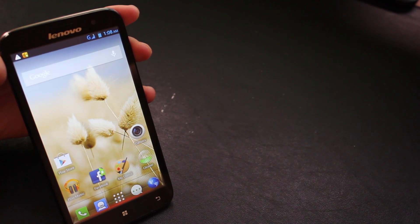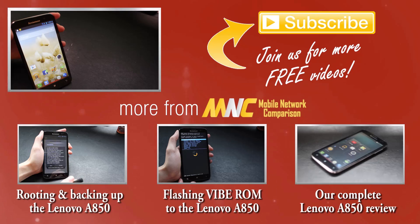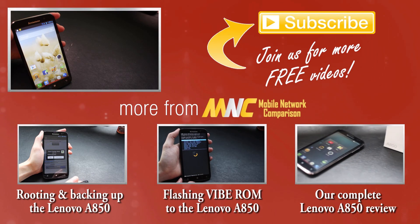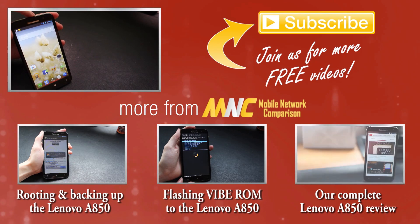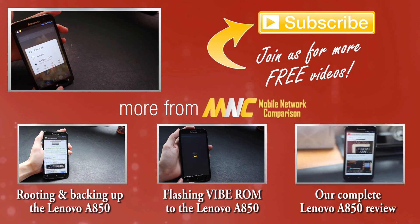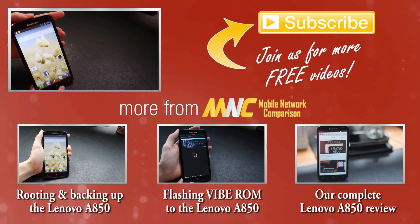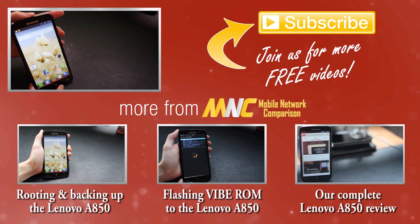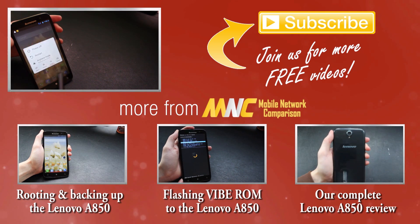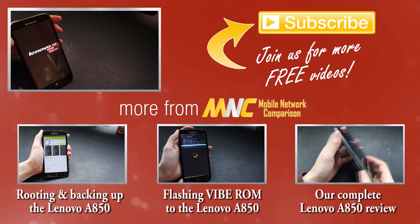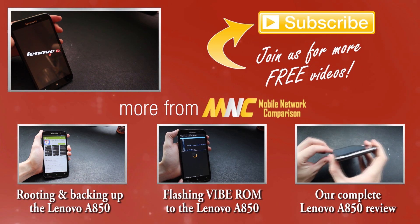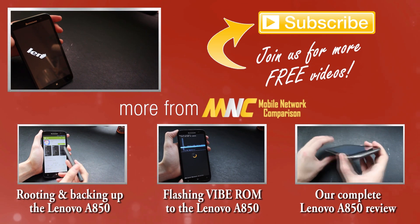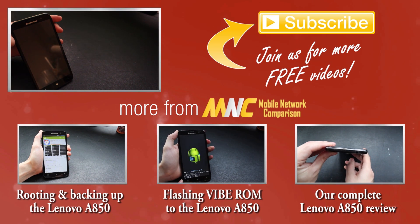Thanks very much for watching, we've been Mobile Network Comparison. As ever, if you've got any queries or issues with this tutorial please leave us a comment below and also let us know if you've got requests for future tutorials or even for reviews or anything else for us to feature on our channel. Cheers! I'll see you in the comments below.